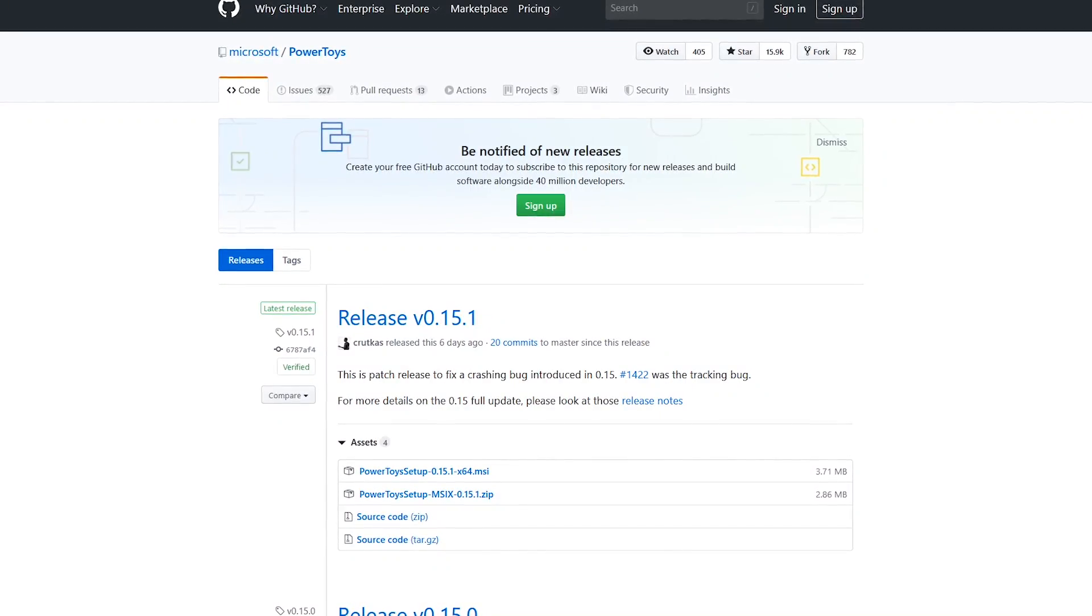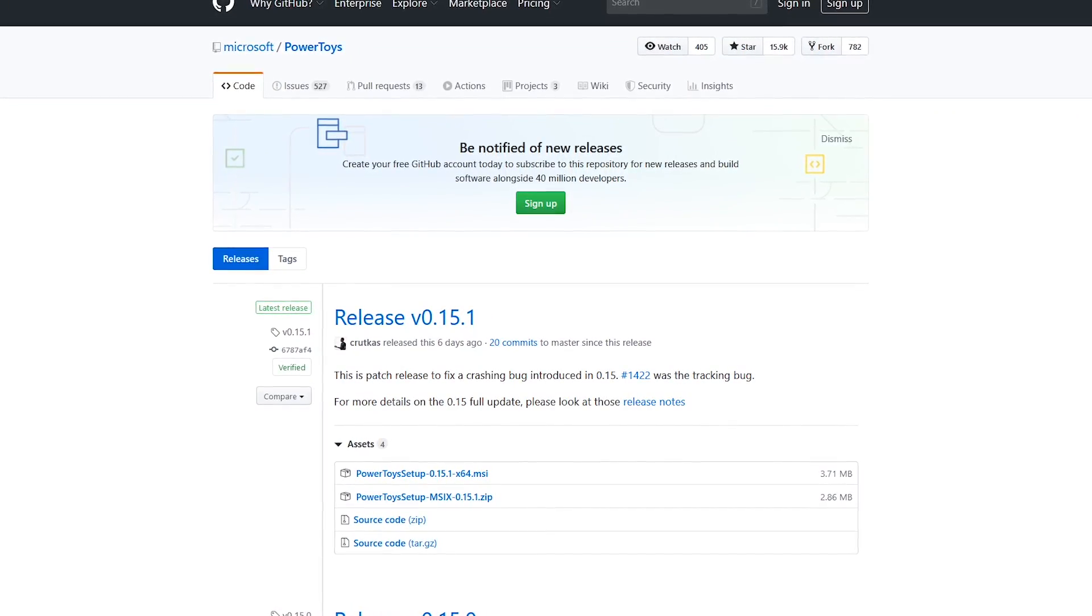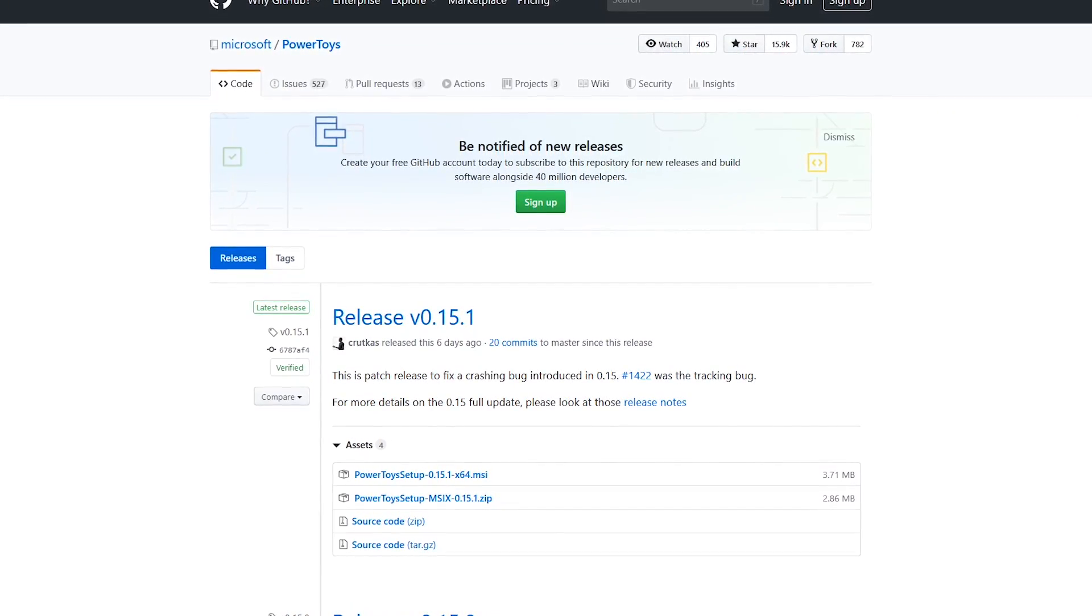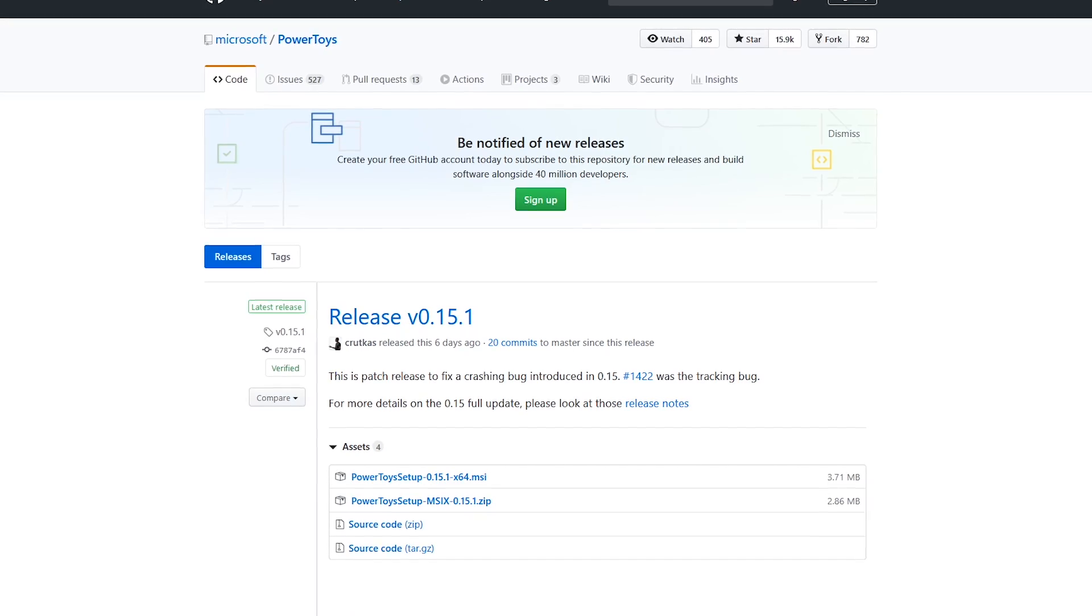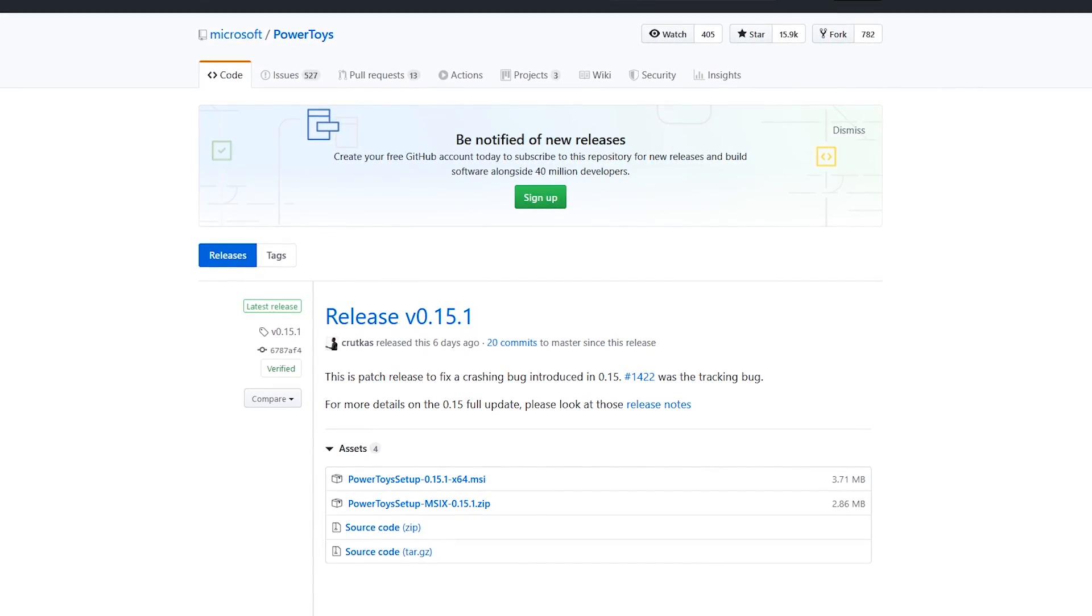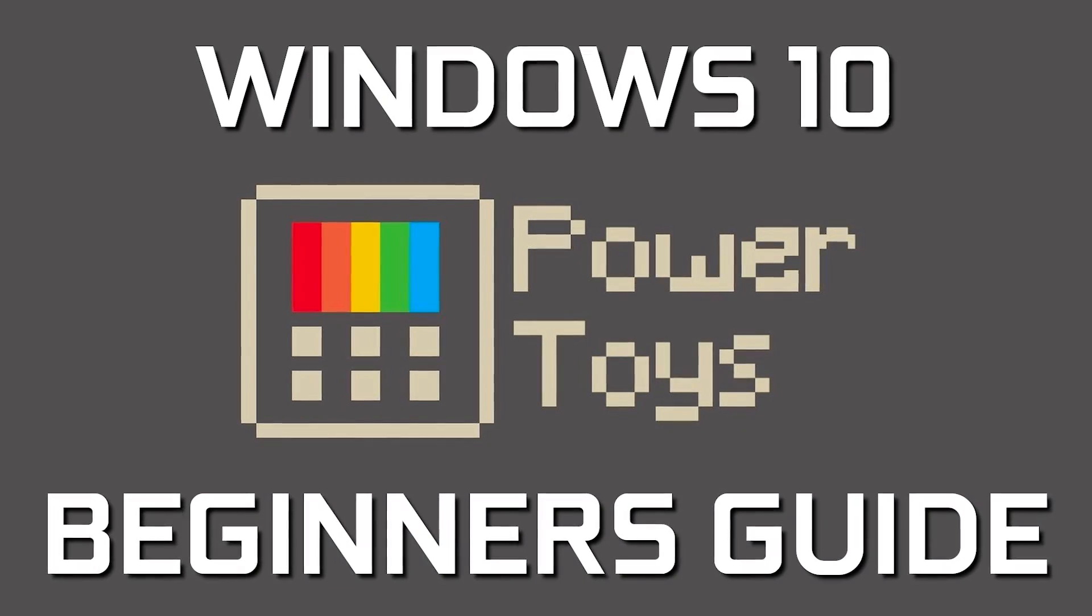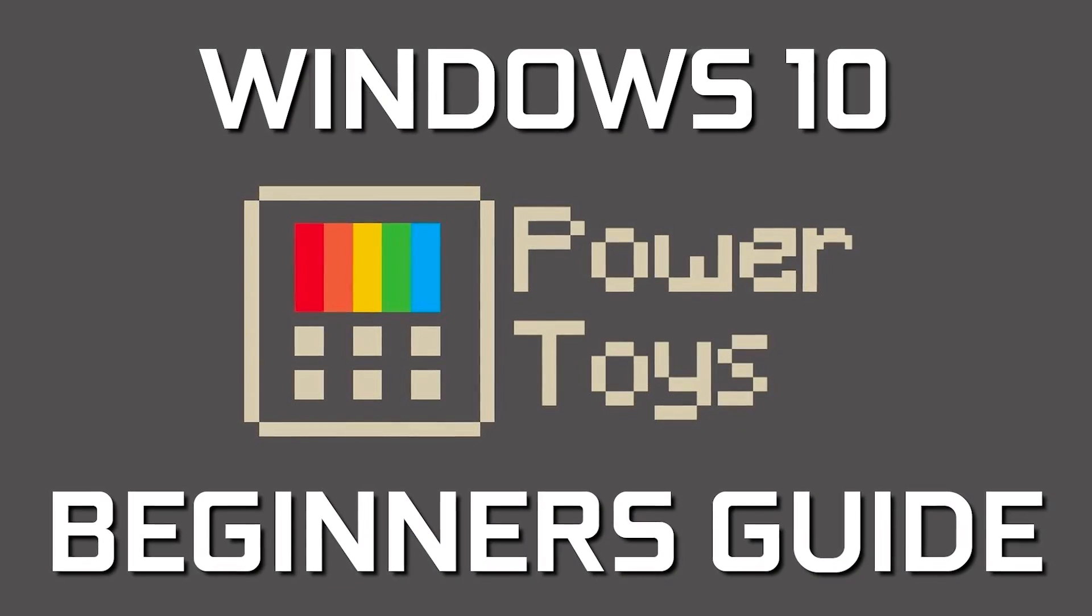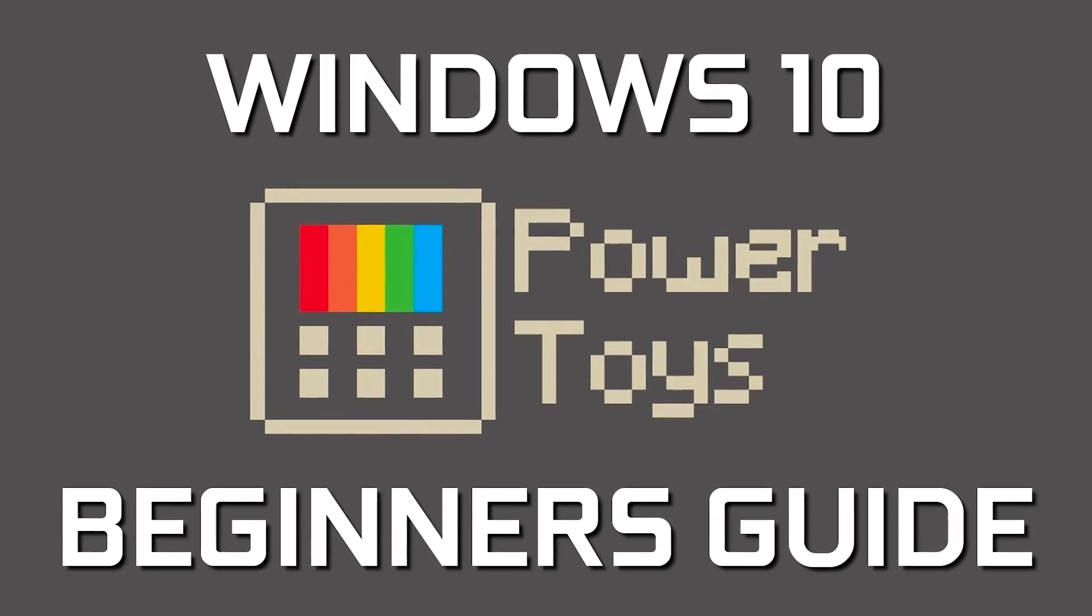In a strange move, it's not available from the Microsoft store. Instead, you can download the installer from the GitHub website. I'll provide a link in the description to this page, along with a link to our beginner's guide video for PowerToys for those of you that want to try it out.